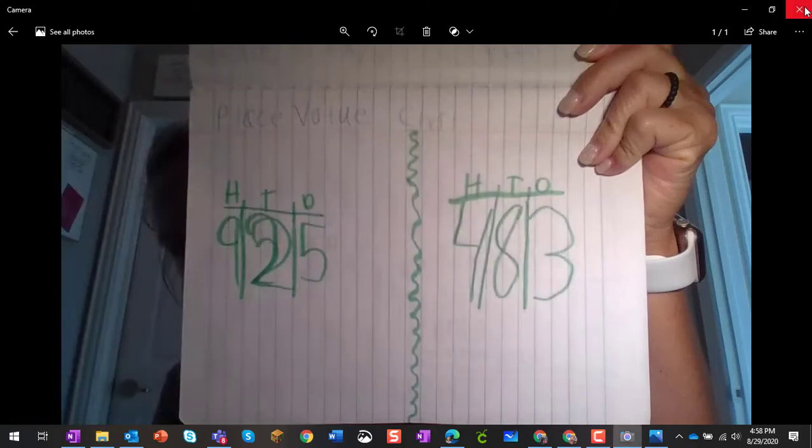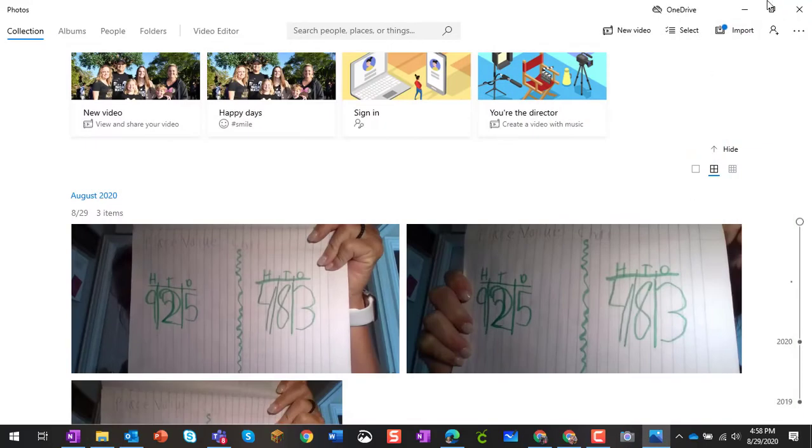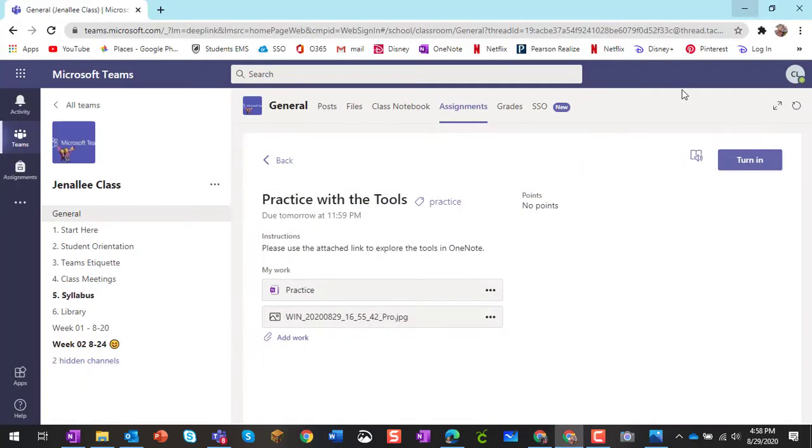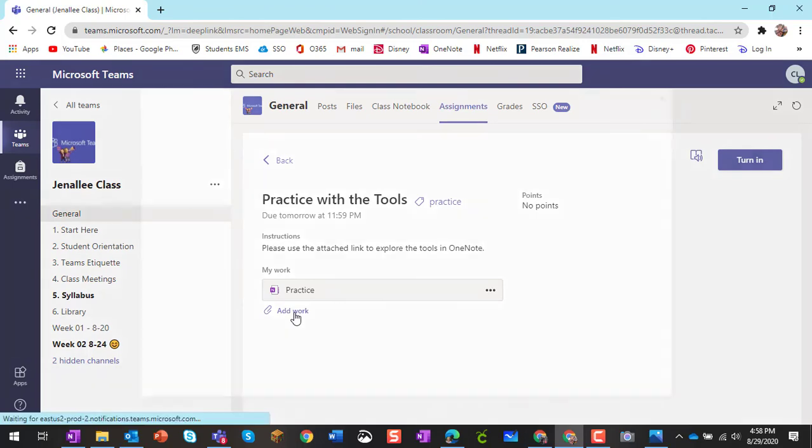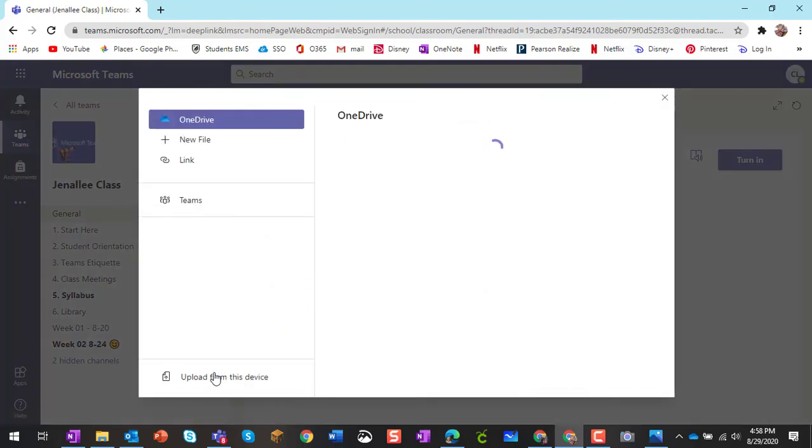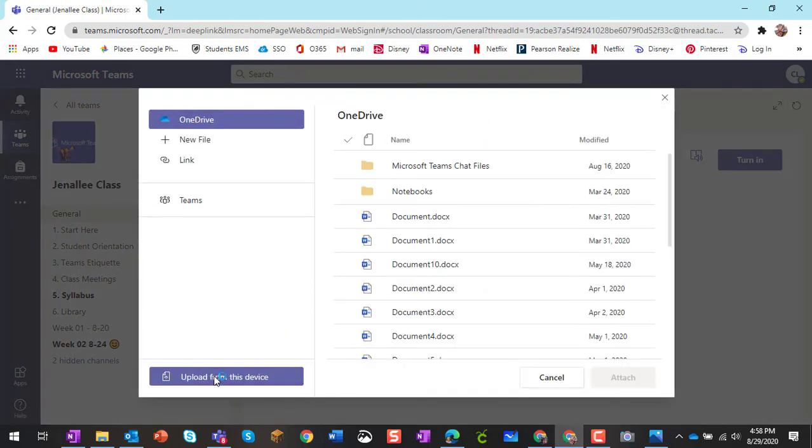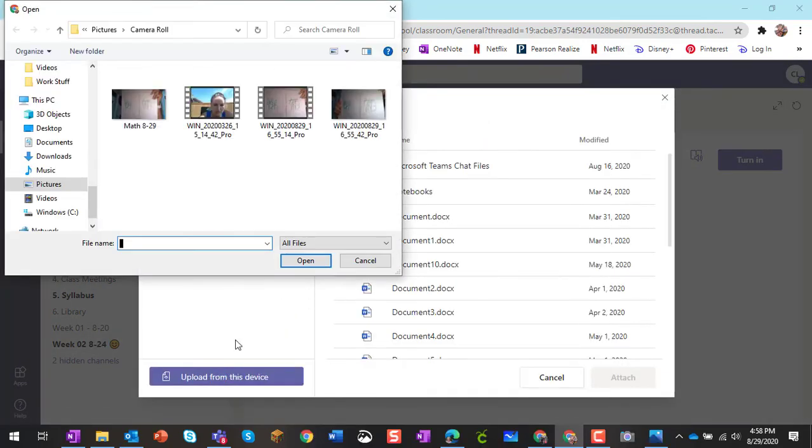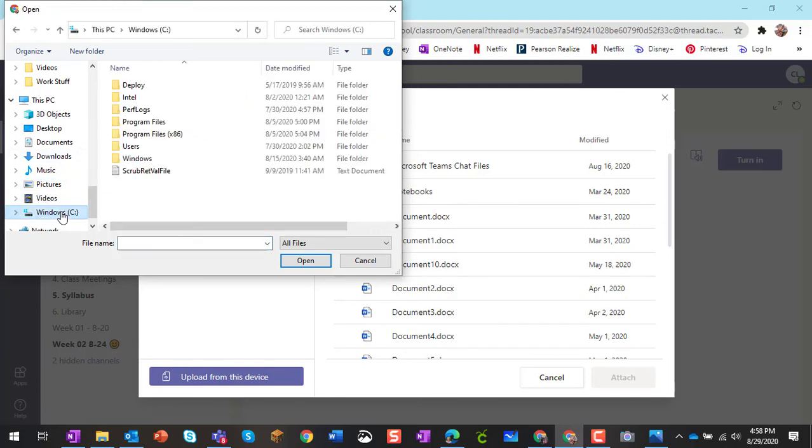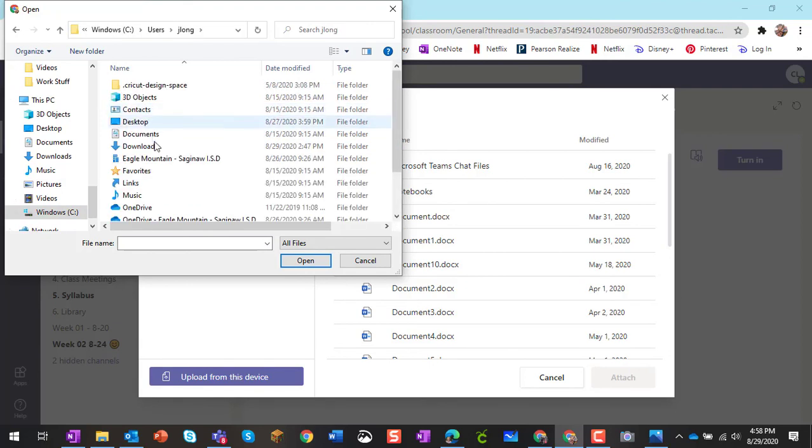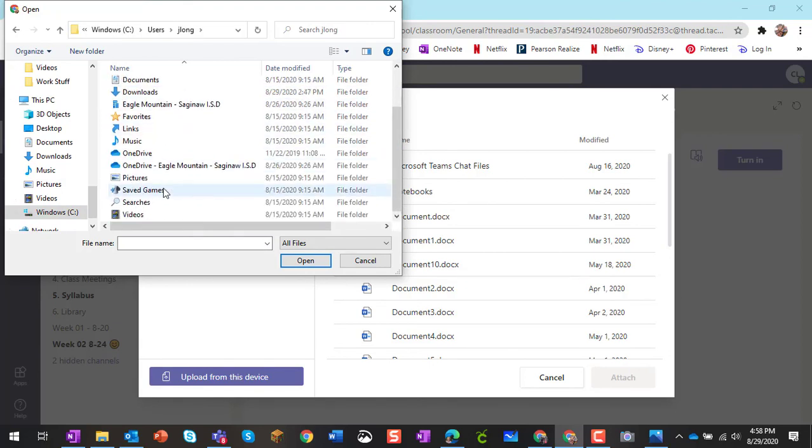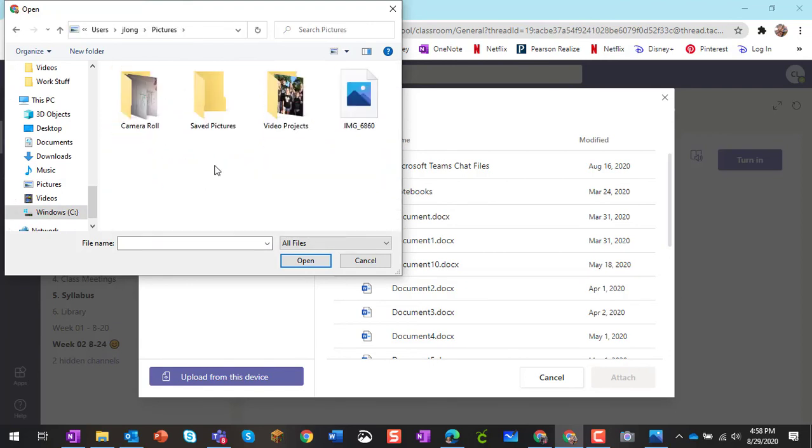All right, so I'm going to close this out, and I'm going to come back to my assignment, and you can see here, if I actually remove, just to show you, and add work again, upload from this device, and look, pictures is on the left-hand side. If I needed to follow that path, I could go to Windows, users, jlong, and then it was pictures. So if you wanted to follow the path, you could, but it's right there for me.